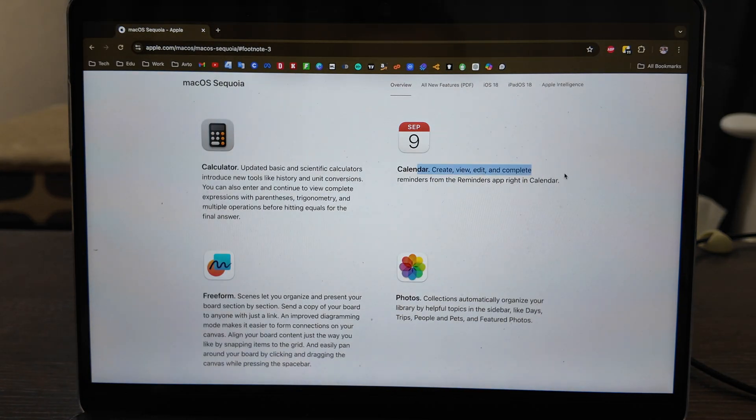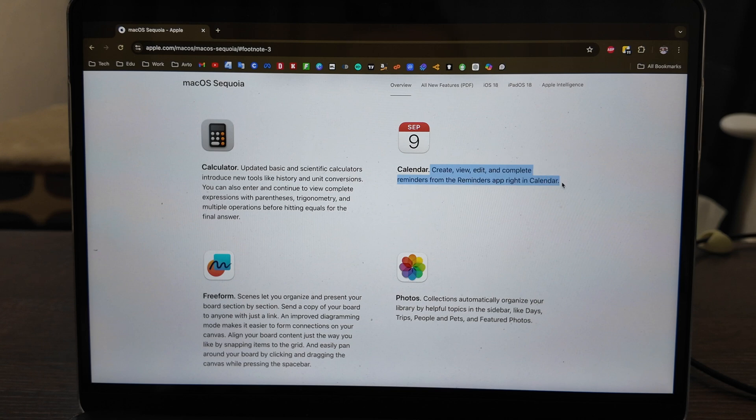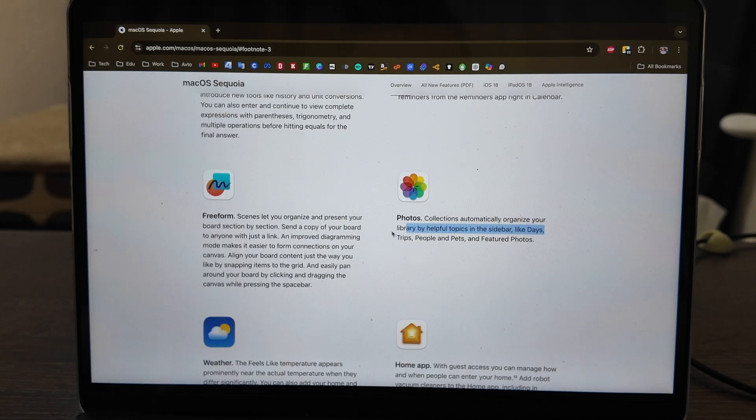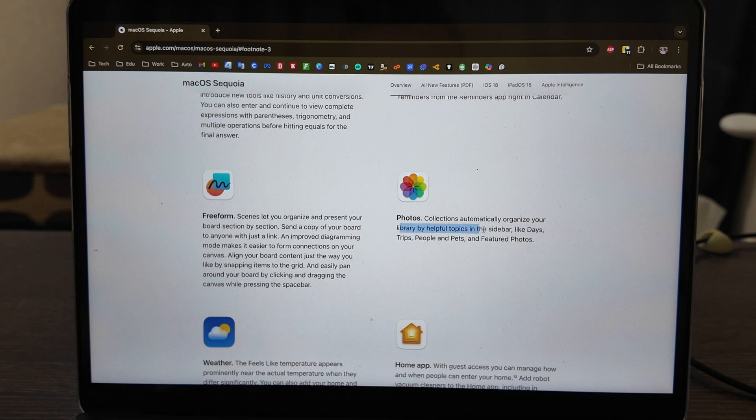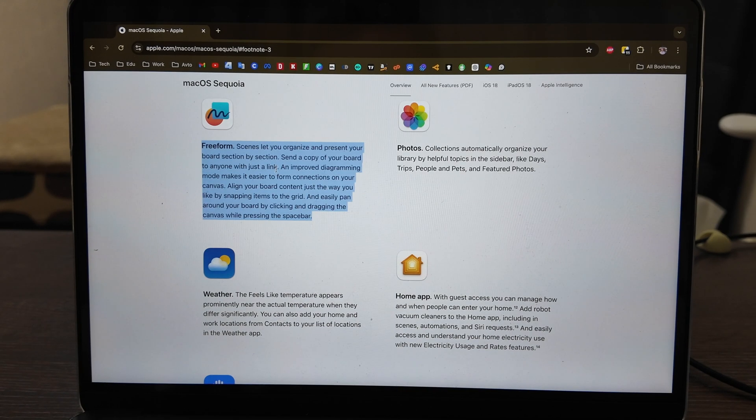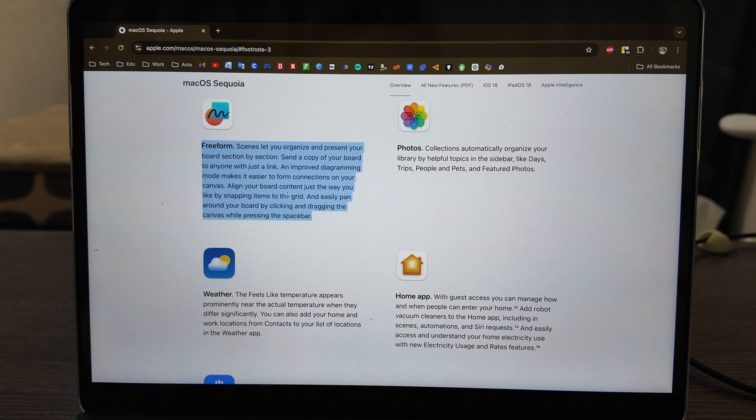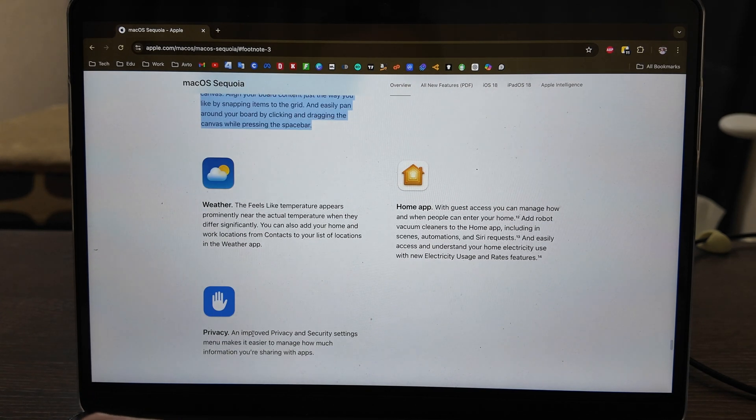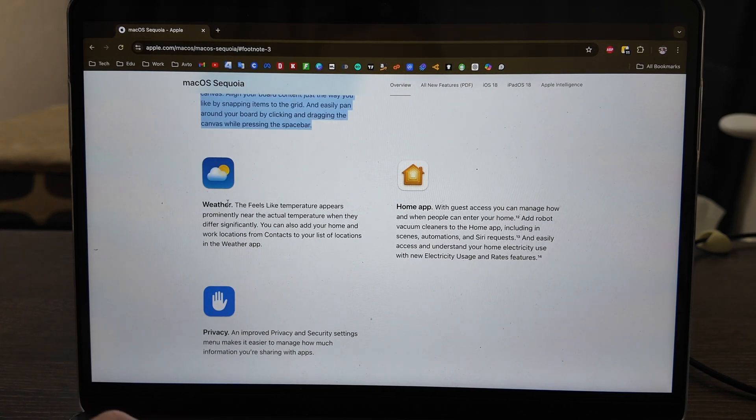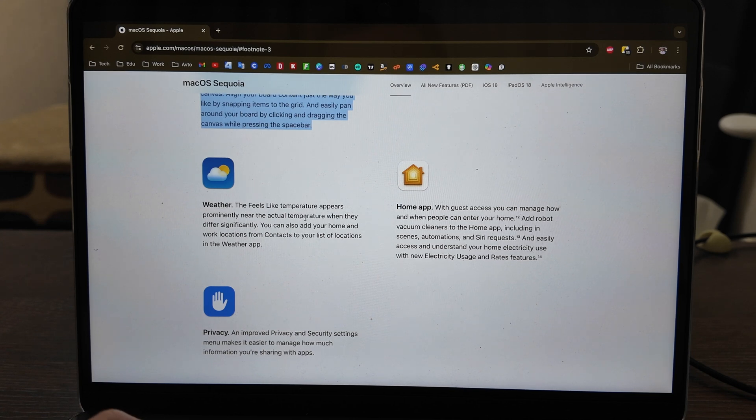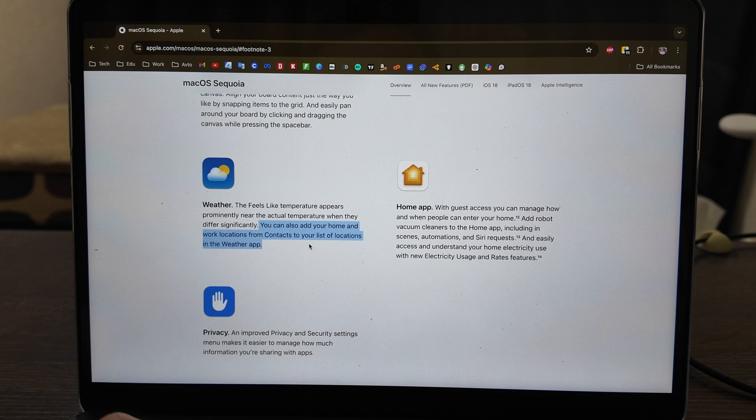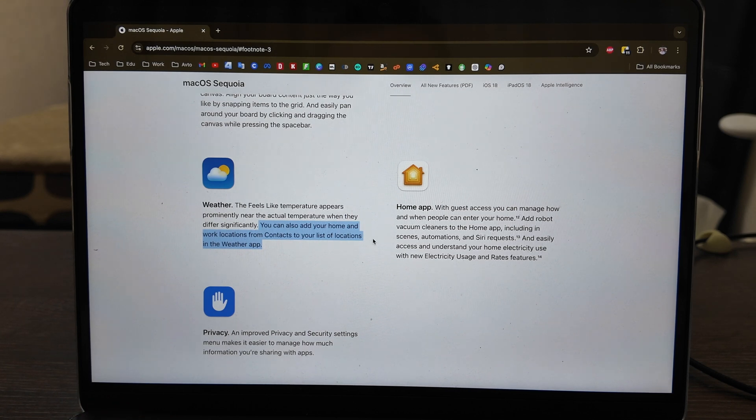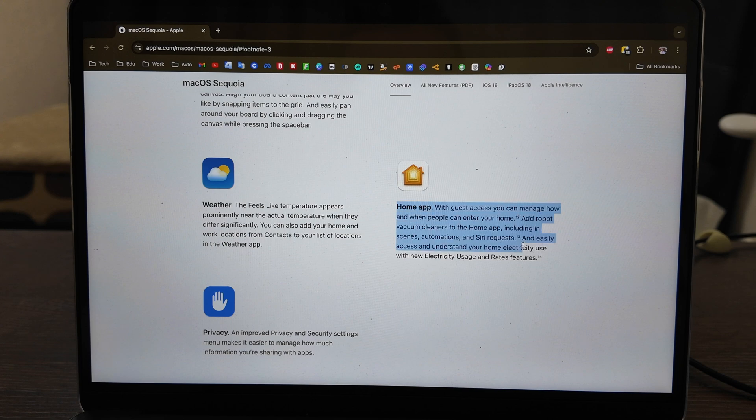Calendar, reminders - you can create reminders in calendars now. Photos - collection to organize your library by helpful topics in sidebar. Freeform also has some updates, I don't use it so I will not touch it. Privacy improved. Weather - the feels-like temperature appears prominently near the actual temperature. You can add your home and work location from contacts to your list of locations in the Weather app. Home app as well available with some updates.